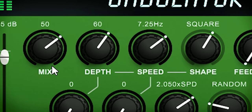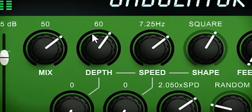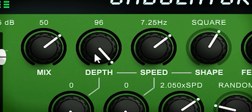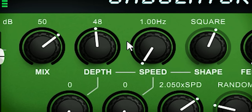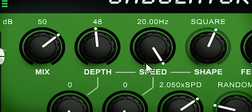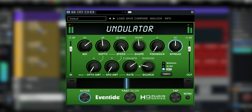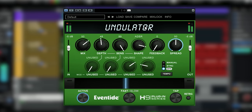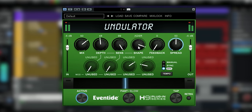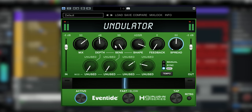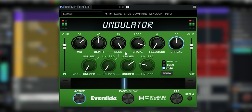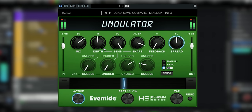Here we have Depth — Depth sets the depth of the tremolo. Speed sets the rate of the tremolo. If you use envelope or ADSR in the Shape parameter, the amplitude of the audio input will drive it, and with Speed you can set the sensitivity. You can see that Speed has changed to Sensitivity, controlling how it reacts to the incoming input.